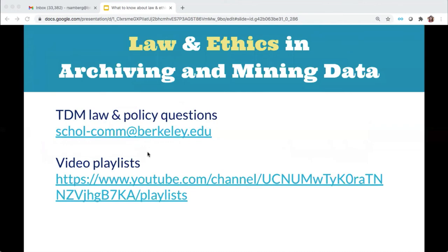We hope this overview was helpful. If you're a UC Berkeley community member, we invite you to contact us with questions at the email address here. Our video playlists going into all of these issues in more detail are available to everyone on our YouTube channel, linked right from this slide.